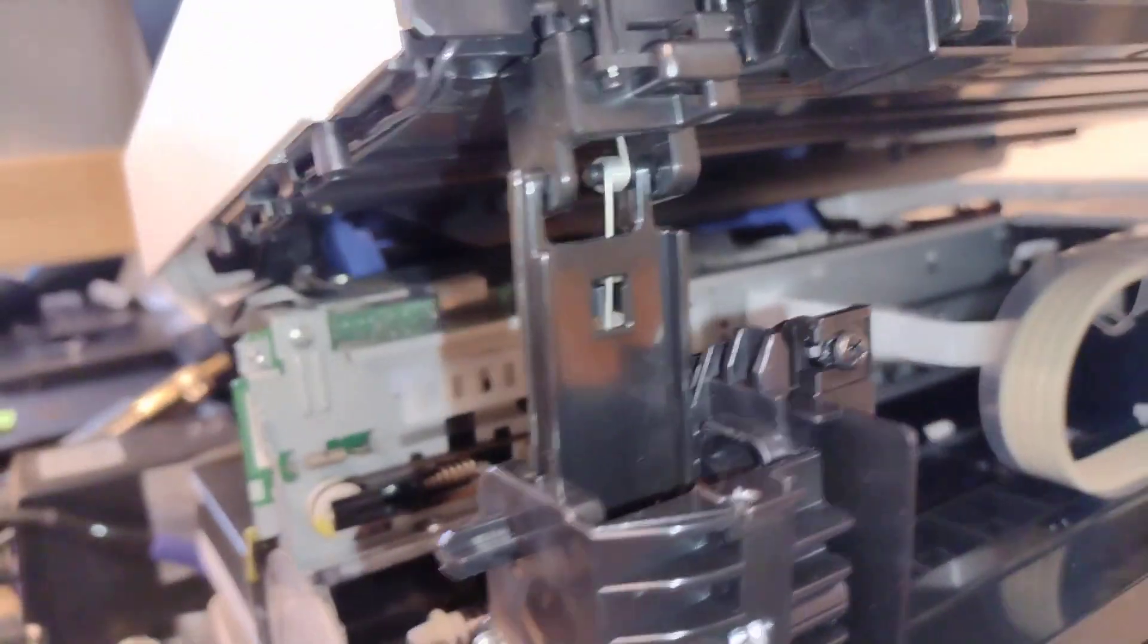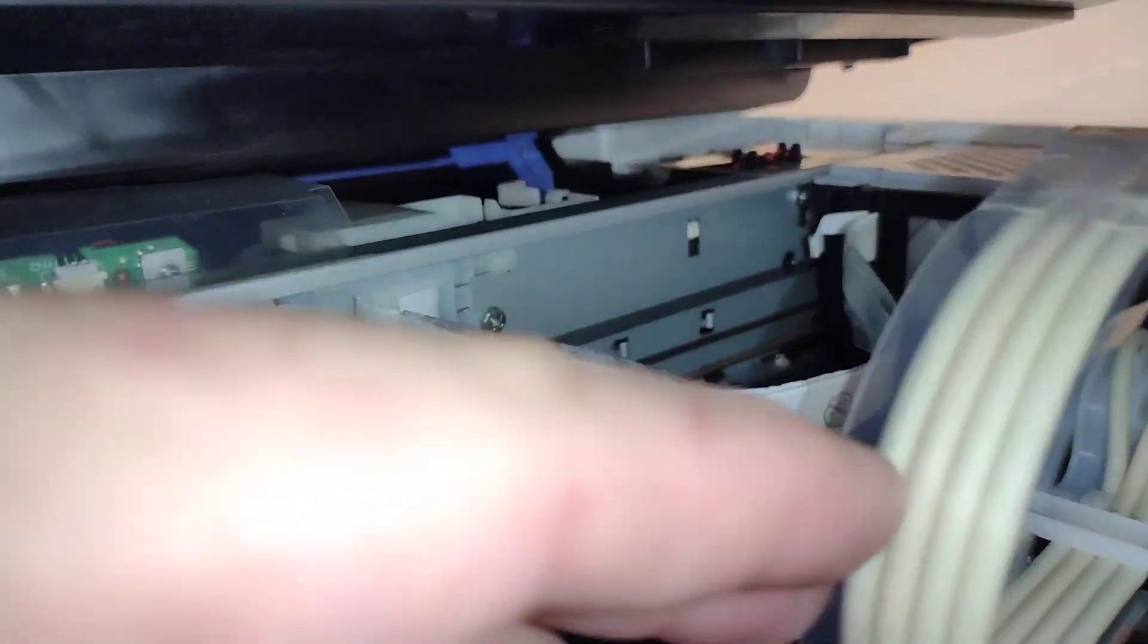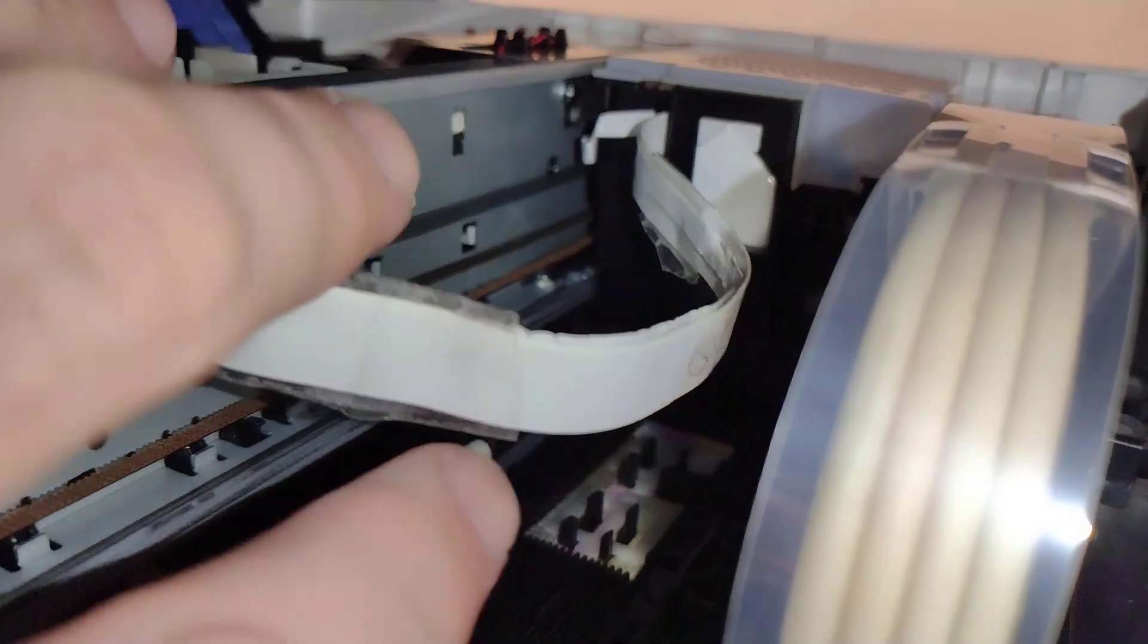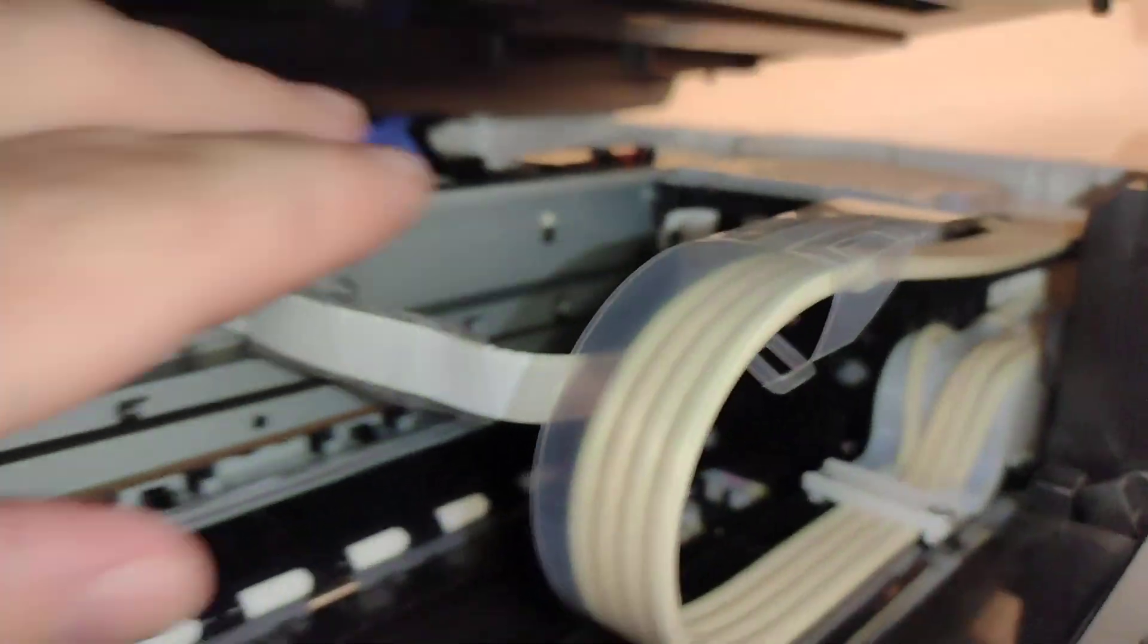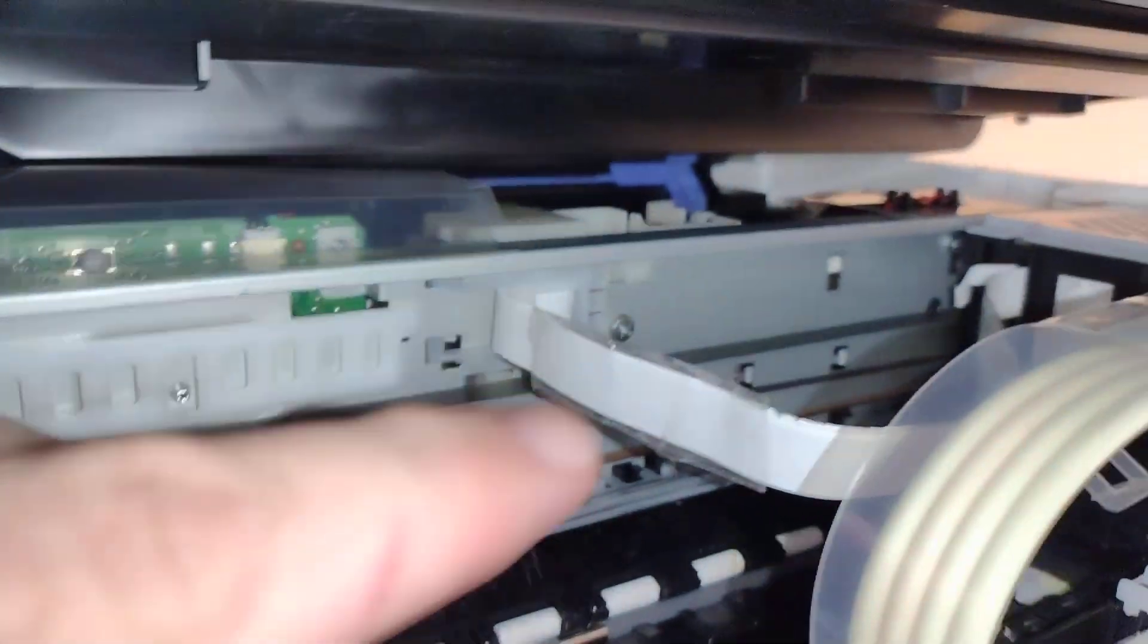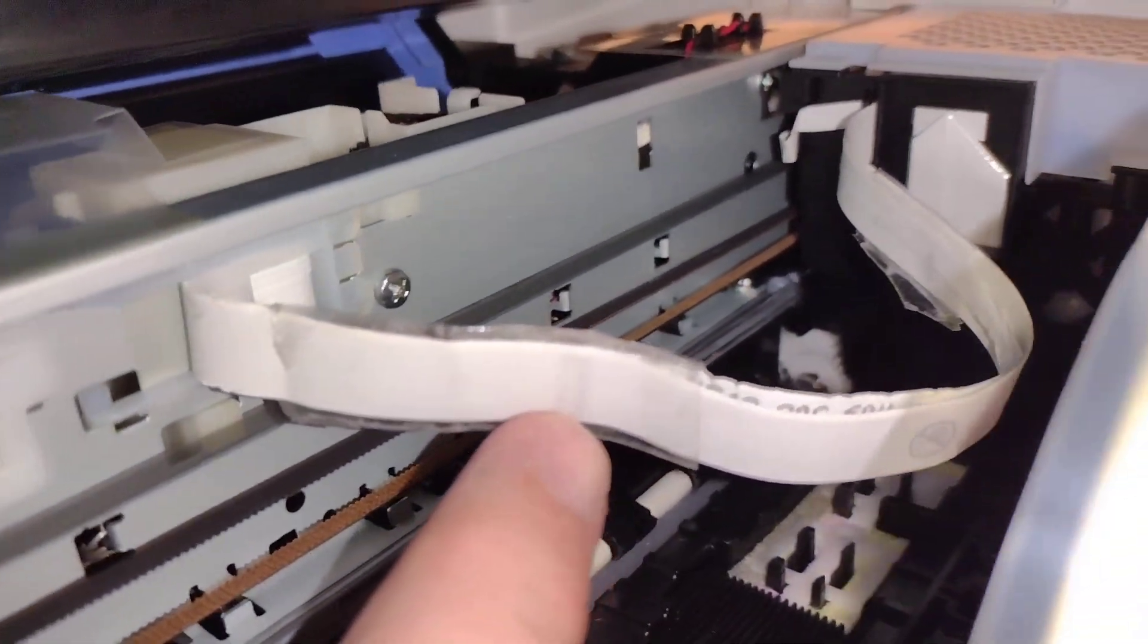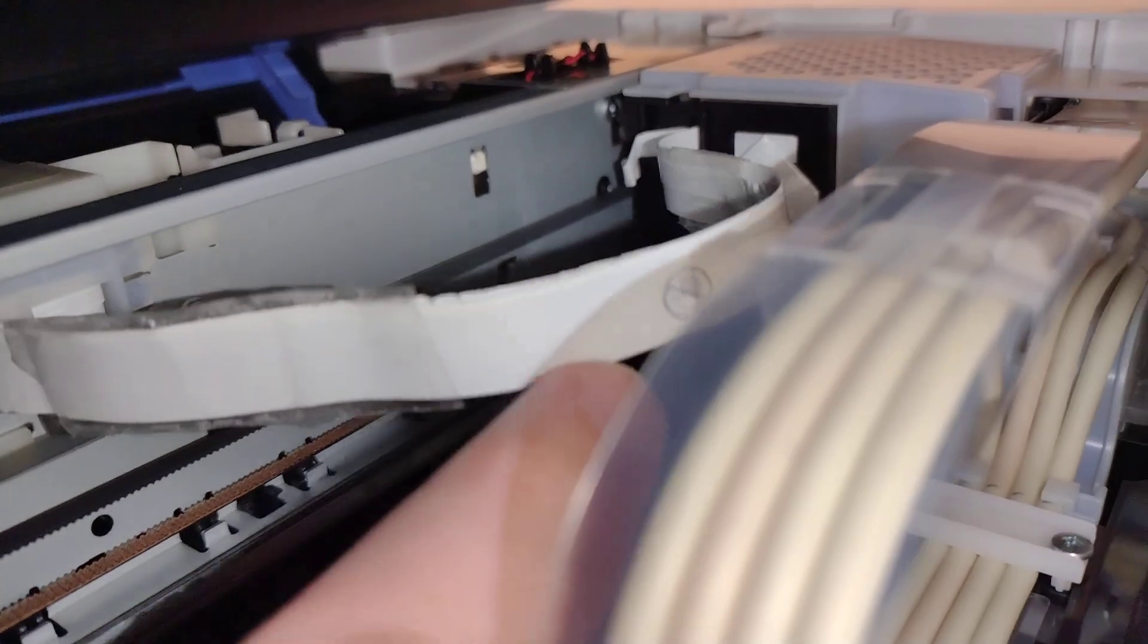What I have found instead of a paper jam is this wire right here, this flat cable that goes over to the print carriage assembly is not looking good. First of all, you can kind of see how not good it is.